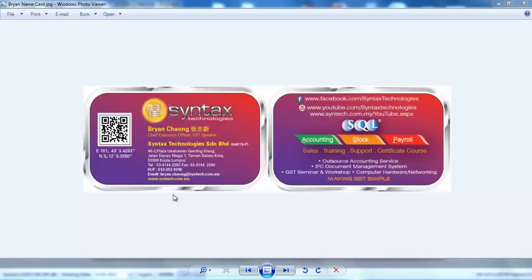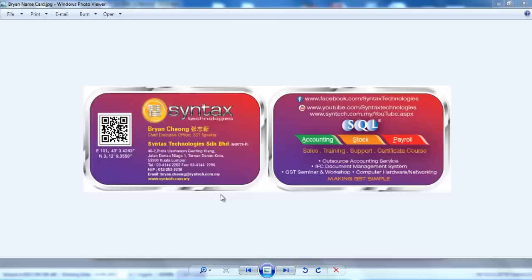Hi, I'm Ryan from Syntax Technologies. You can contact me with this information. Today, I'm going to continue with our SQL Accounting System GST tutorial video. Today, I'm going to talk about imports of goods.